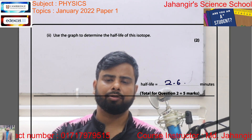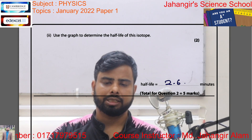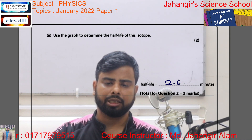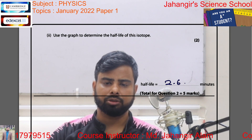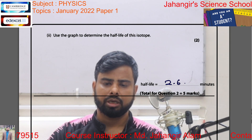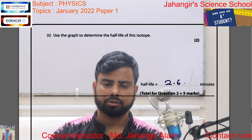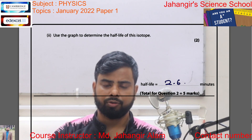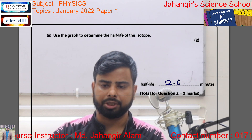If you like this video, then subscribe to my channel, press the bell button, and stay with me for further updates.